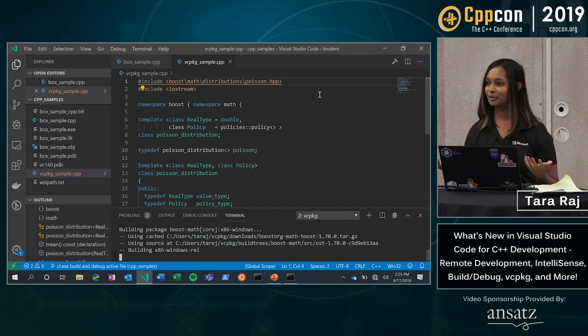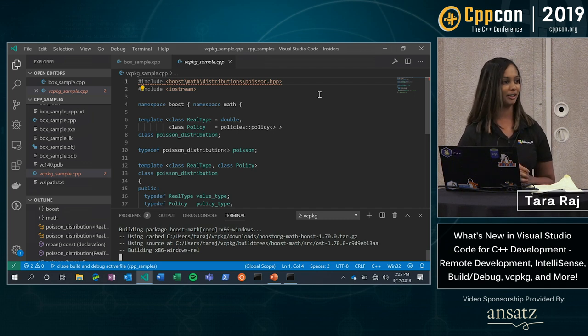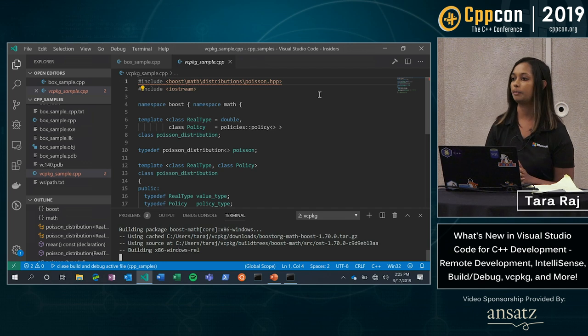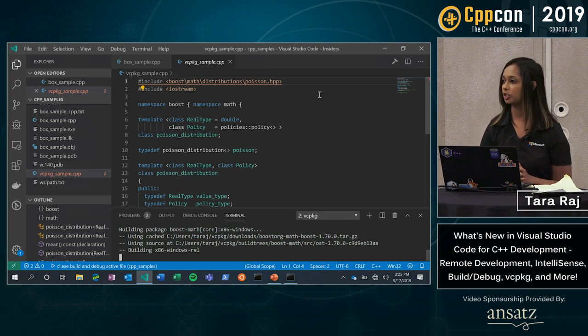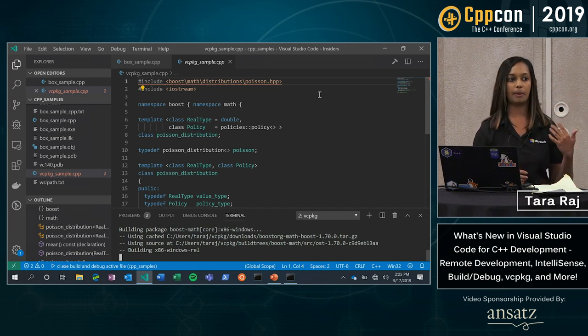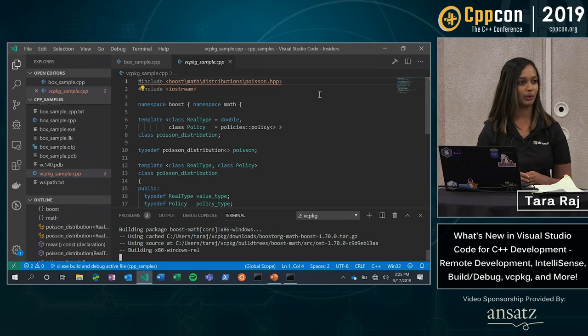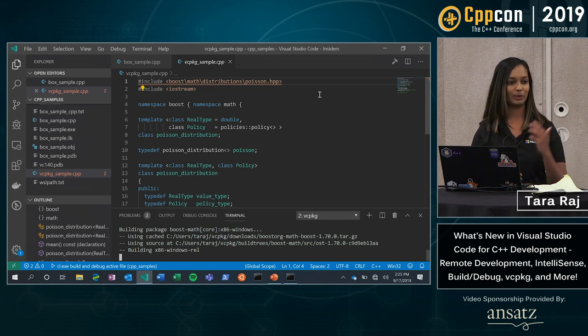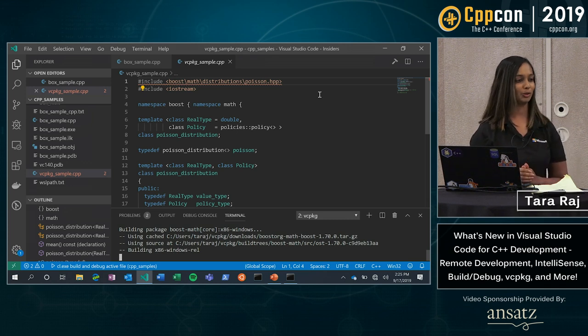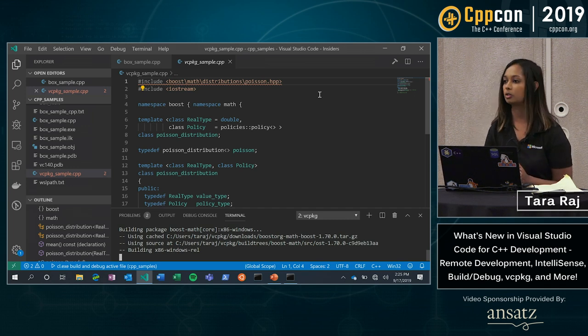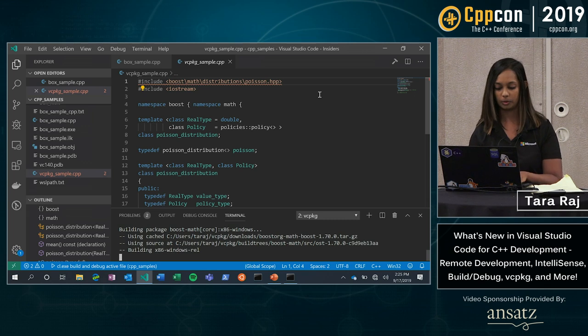Some of you might have seen our Visual Studio talk yesterday by Marian and Sai. And something you might have noticed there with the VC package integration is that you can actually install the package without having to copy it to the clipboard. That's something that we're working on bringing into Visual Studio code in the next release. So that's something that you can also look forward to. You don't have to actually go through that step of copy pasting. We'll do that for you.